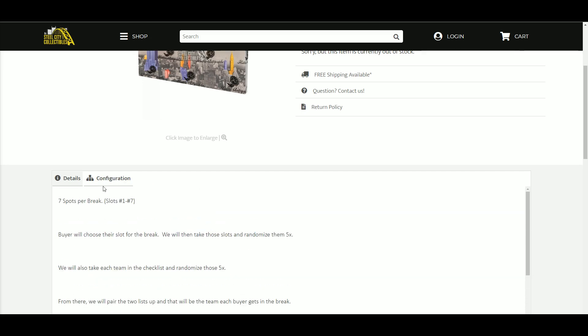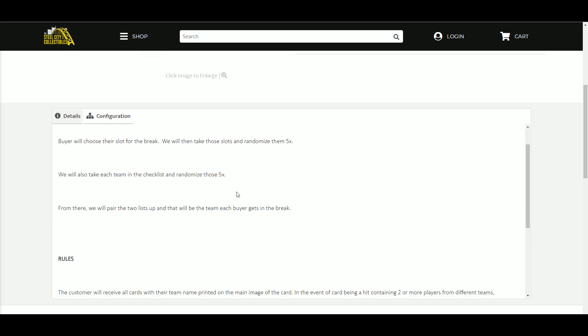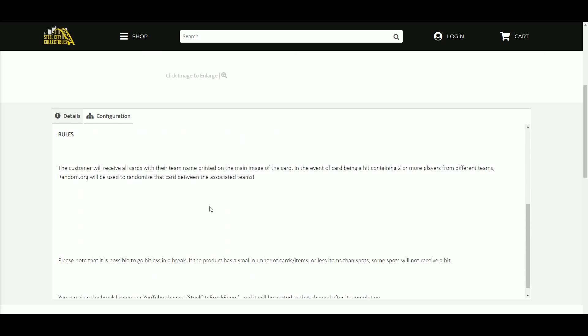There are seven spots in this break. Buyers chose their spot. We're going to take those spots, we're going to randomize them five times. We're going to take the teams on the checklist, we're going to randomize that list five times as well. From there we'll pair the two lists up so that every buyer gets a team in the break.